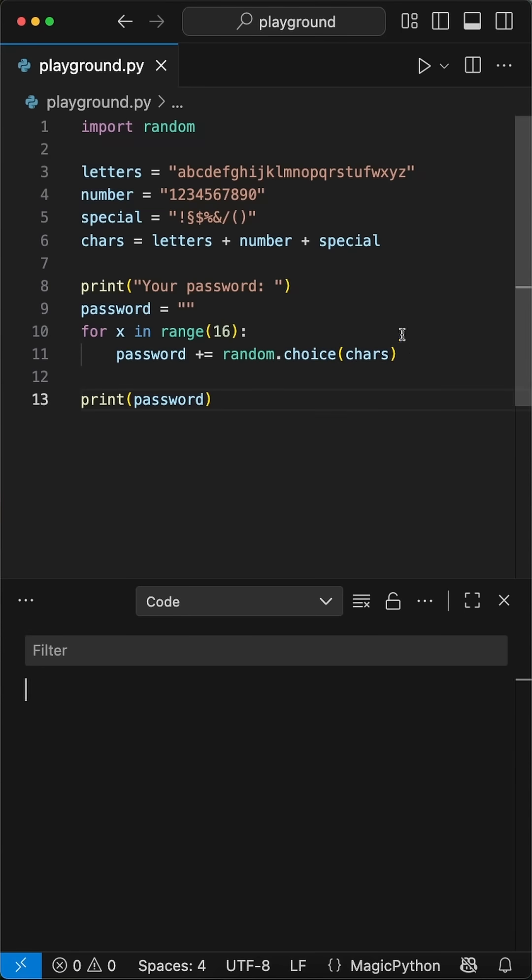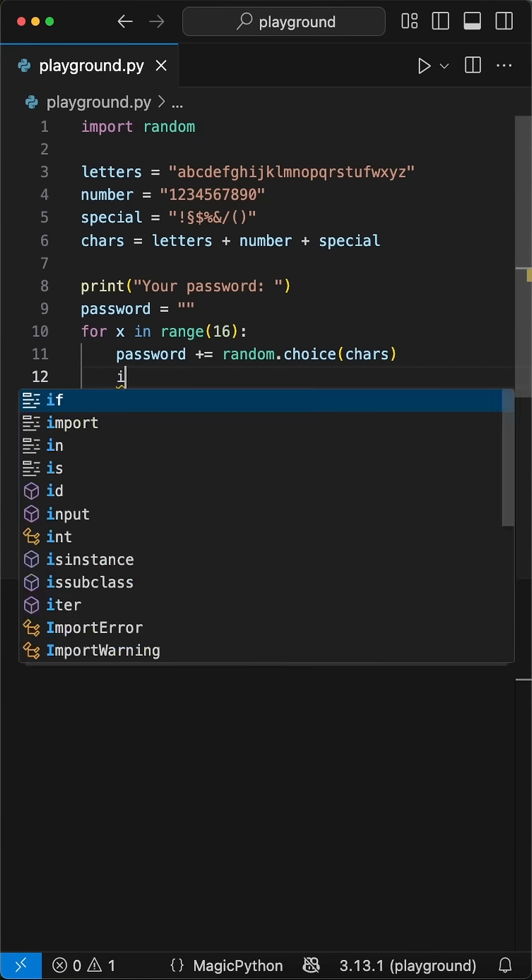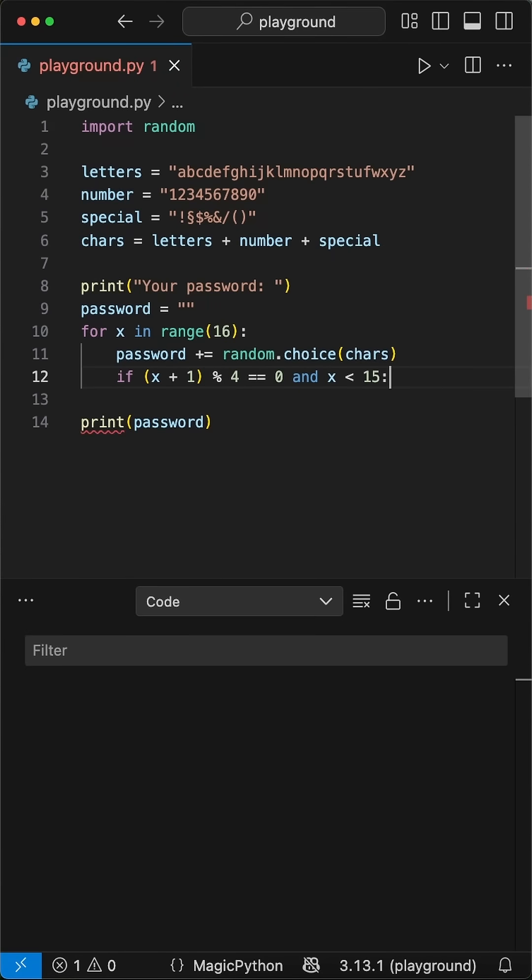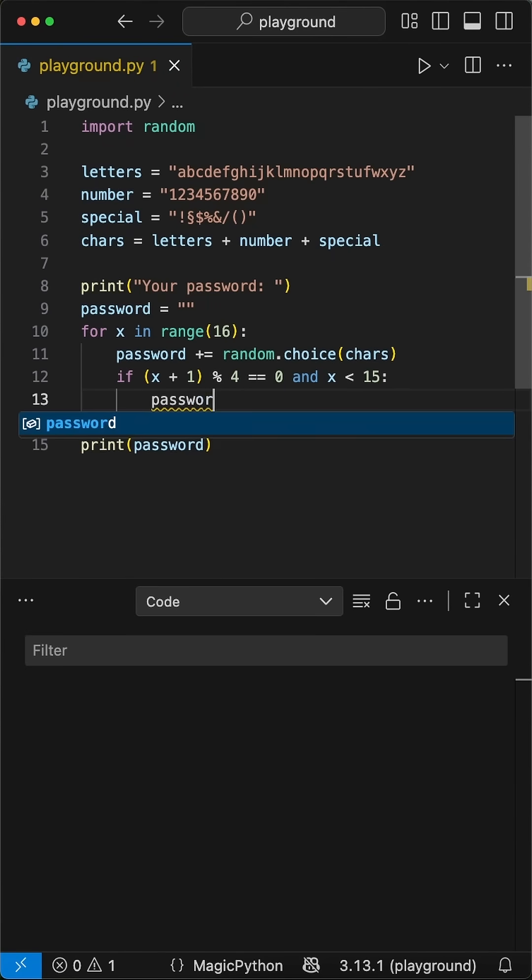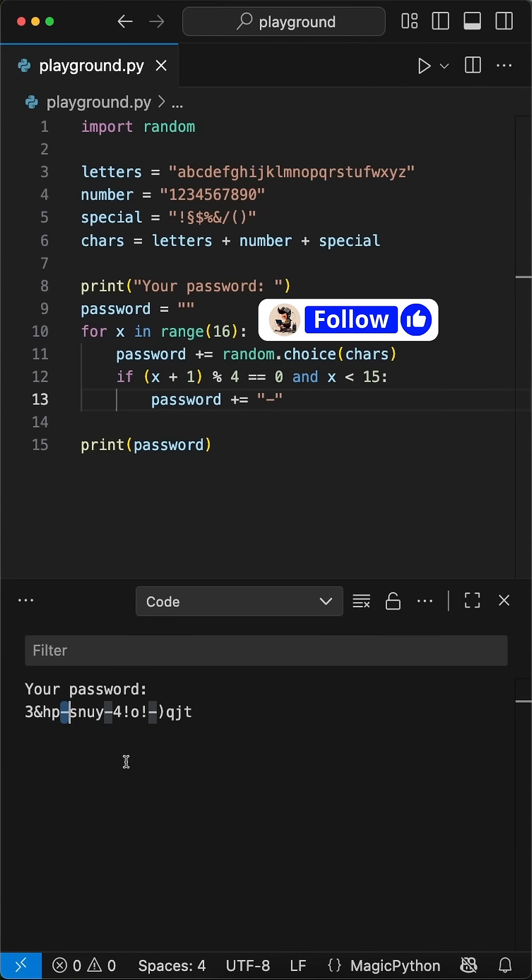With a simple tweak, we can format it like the passwords we often see. We add a simple if statement here, where we say if x plus 1 by the modulus operator 4 equals 0, we add a dash until it's smaller than the range input minus 1. Now we end up with a nice formatted password.